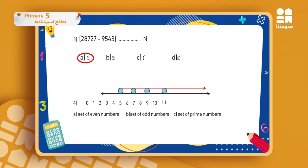Question four: I have a number line with some dots on it, and it is infinite as shown by the red arrow. The first dot is on five, the second on seven, the third on nine, the last on eleven, and so on. This is the set of odd numbers, so the answer will be letter B.